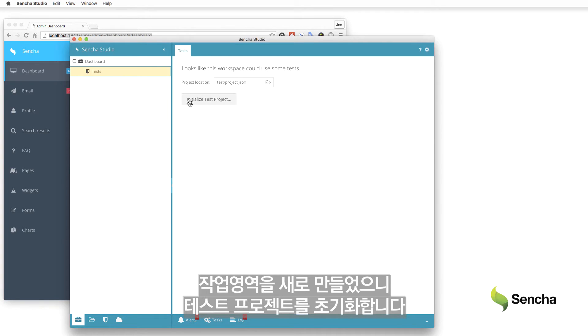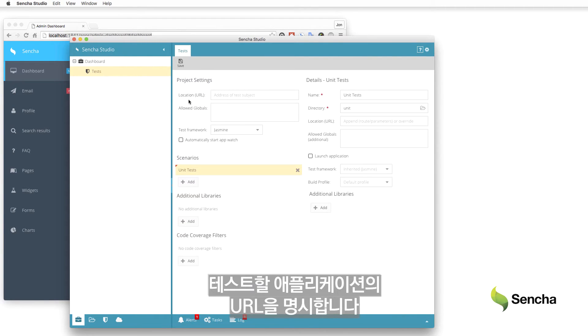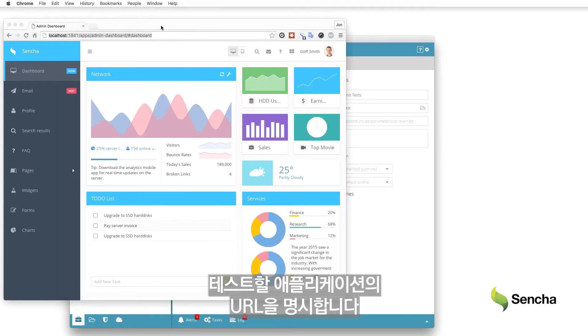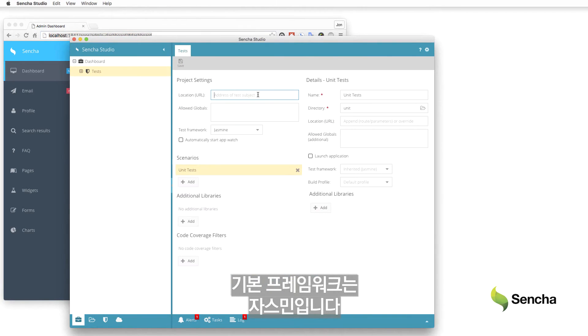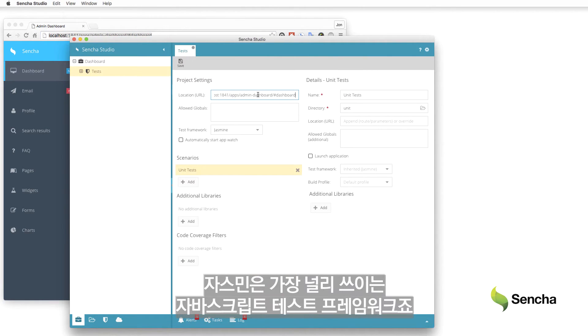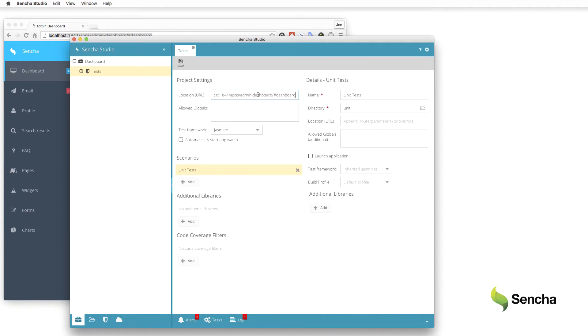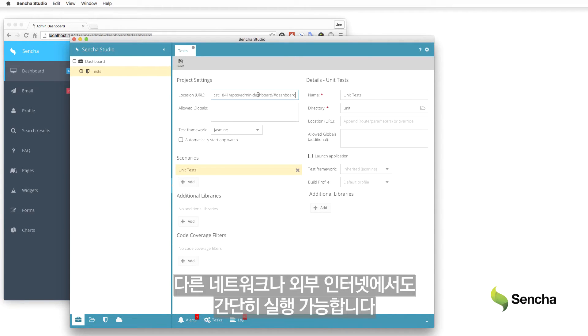Since the workspace is new, initialize the test project. Specify the URL for the application to test and accept the default test framework of Jasmine, which is the most popular JavaScript testing framework. I'm running the test application locally, but it could just as easily be elsewhere on the network or even in the external Internet.